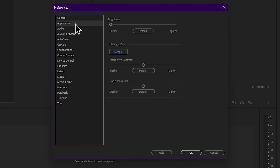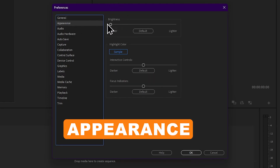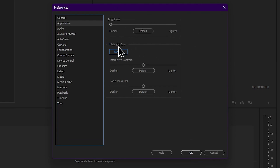Now I will talk about the appearance tab. One option is that you can choose the interface light mode or dark mode. You can use this on mobile phone, computer, or web browser.